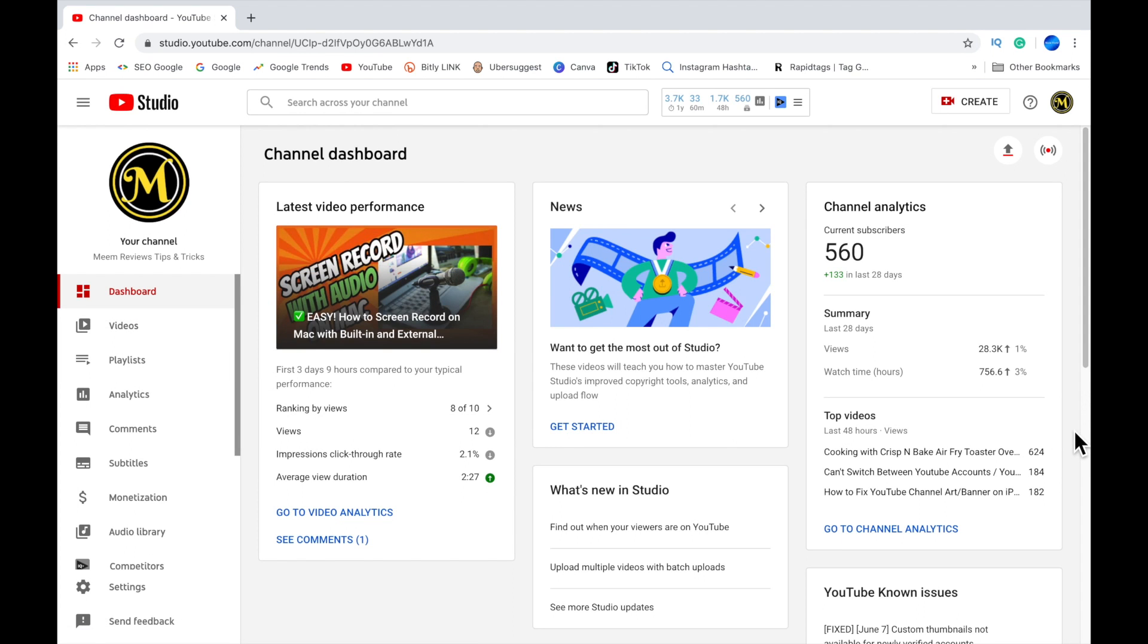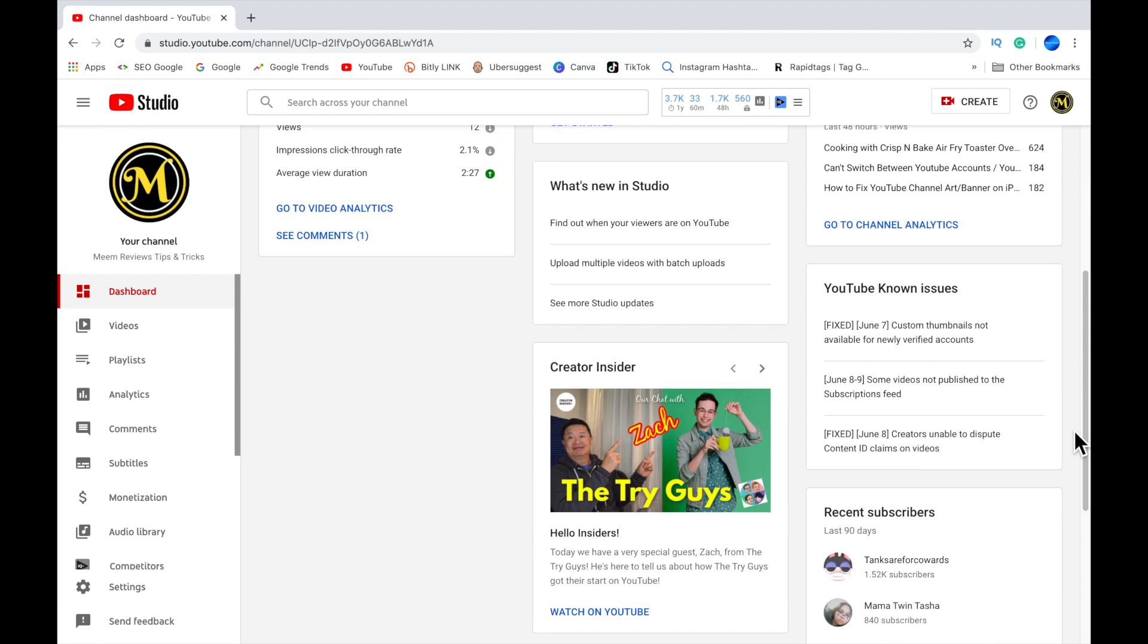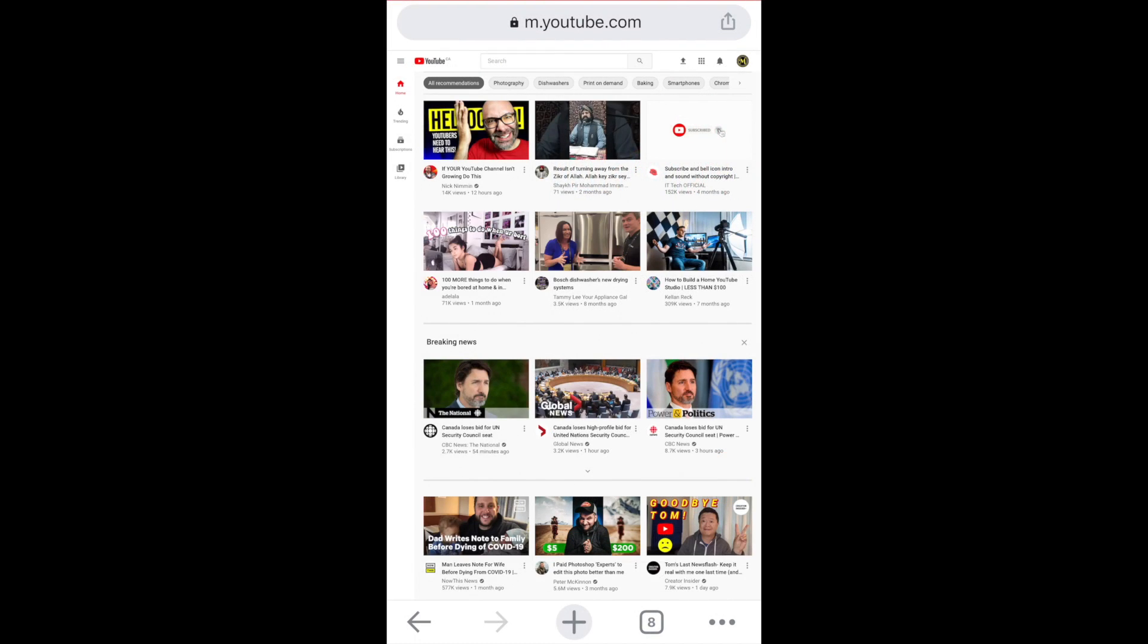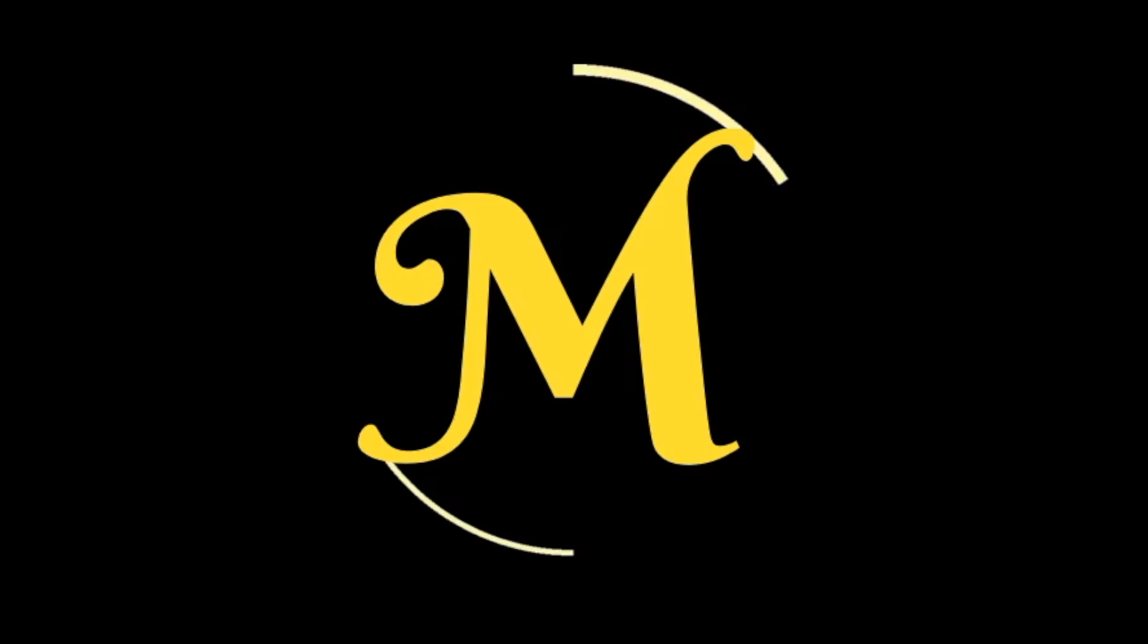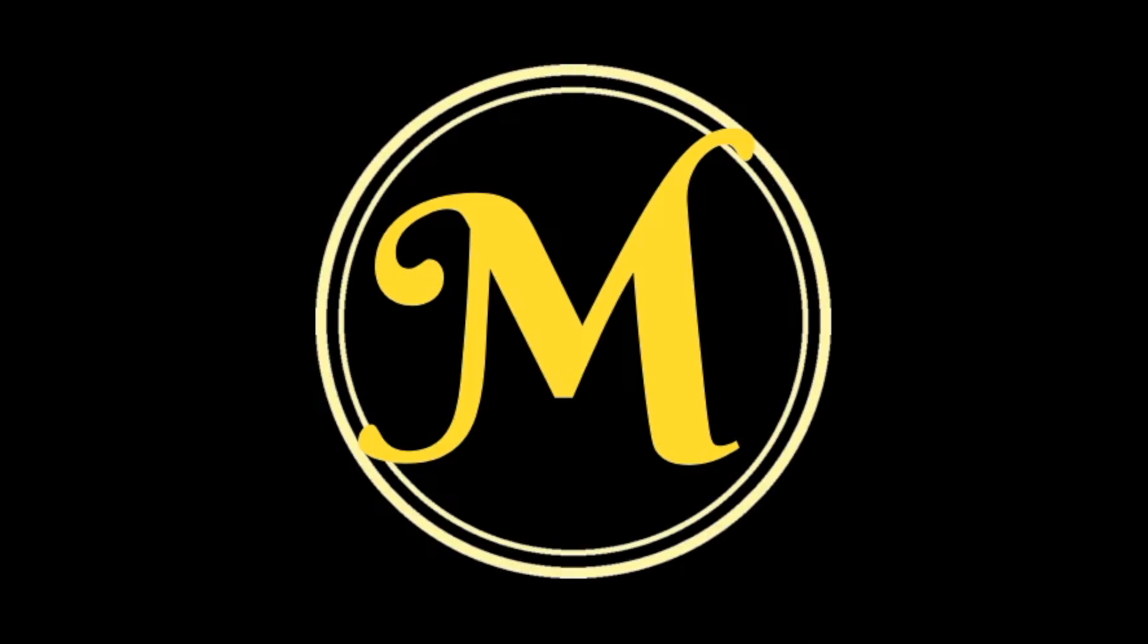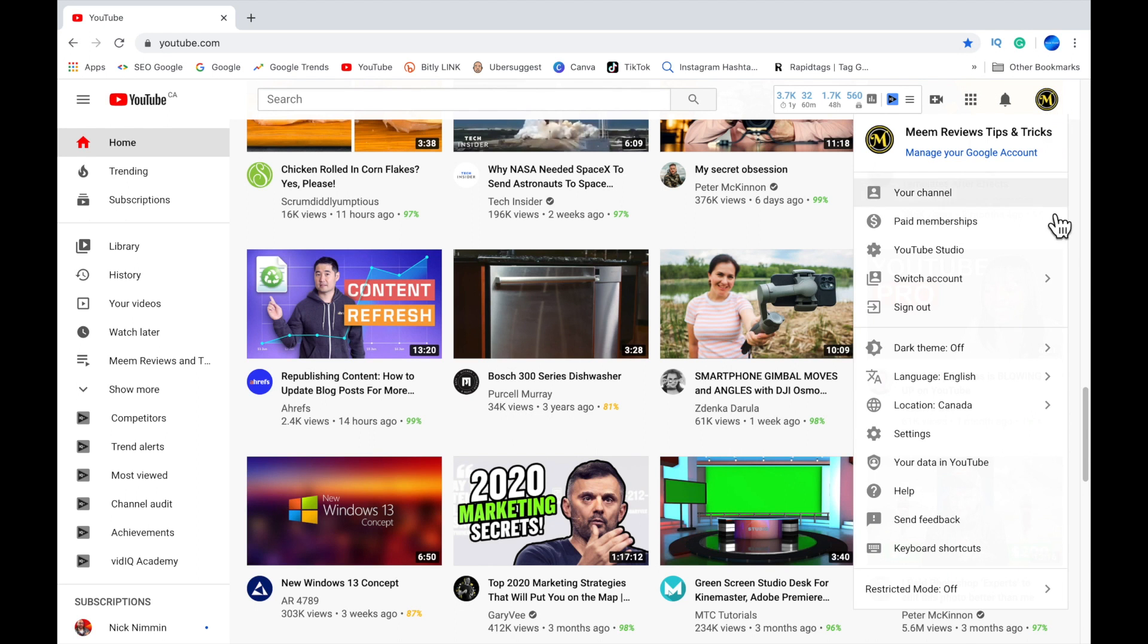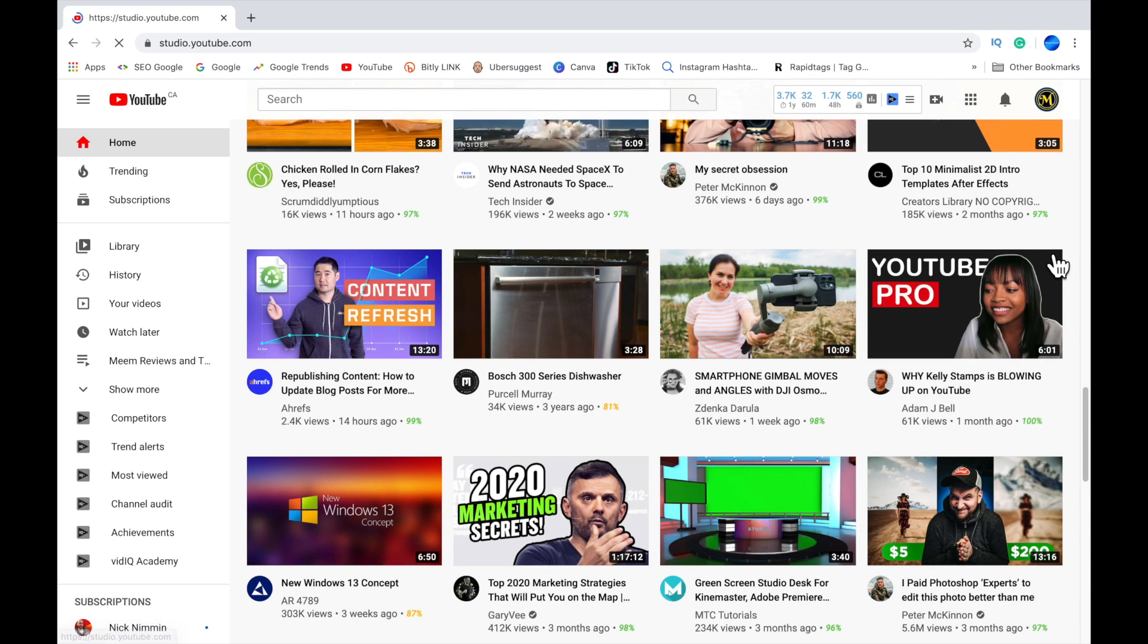If you want to see a list of all your subscribers on desktop and on mobile, keep on watching and I'll show you how to do it. On desktop, click on the profile picture in the top right corner.